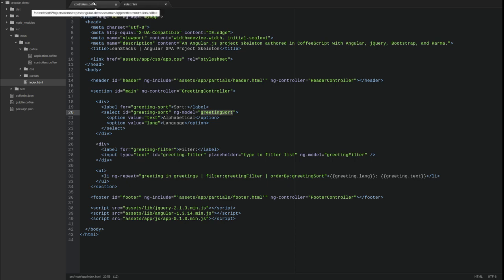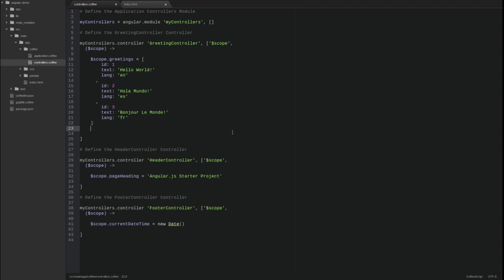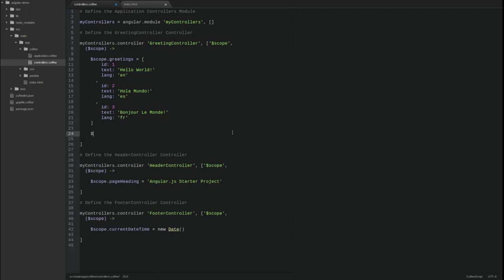Finally, let's set a default sort value for the initial rendering of this template. Open the controllers coffee source file and locate the greeting controller. Simply set an initial value for the greeting sort scope parameter to initialize it.